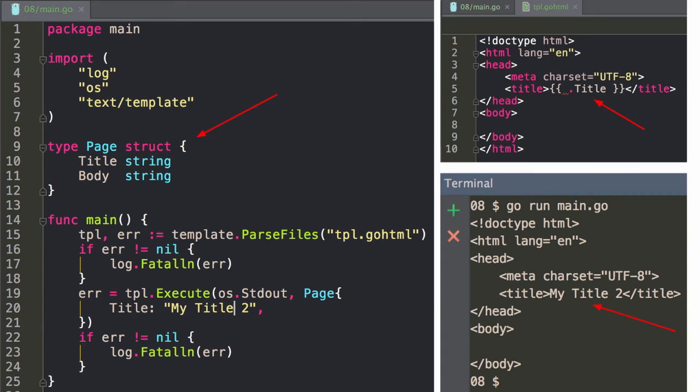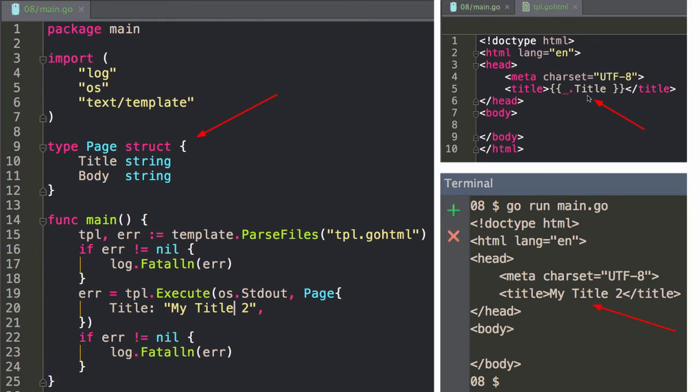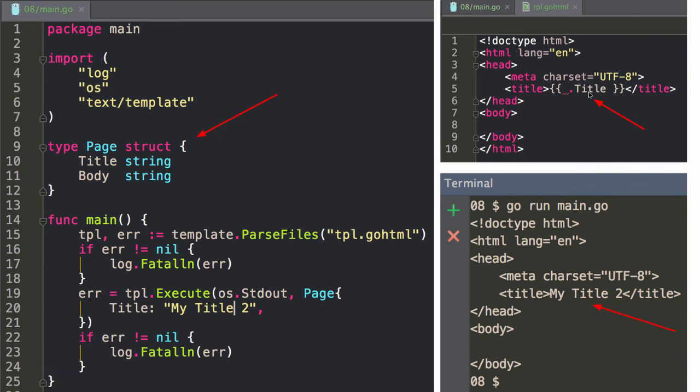But then over here in the code, I could say, give me dot title. So I'm actually referring to that field because it's a struct. And then because it's a struct, this is the struct. And because it's a struct, I could reference fields in the struct with dot field name. And so that becomes a little bit more useful.